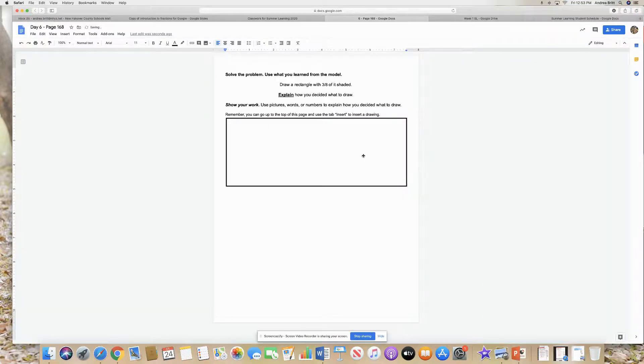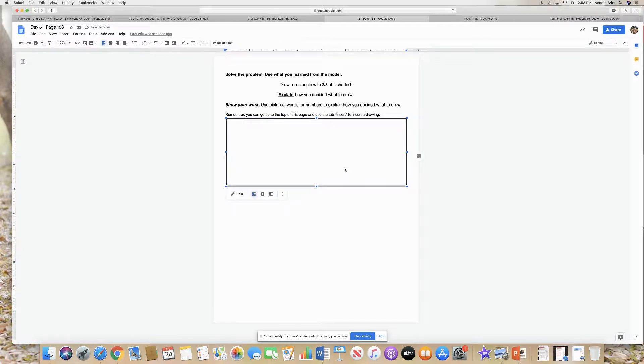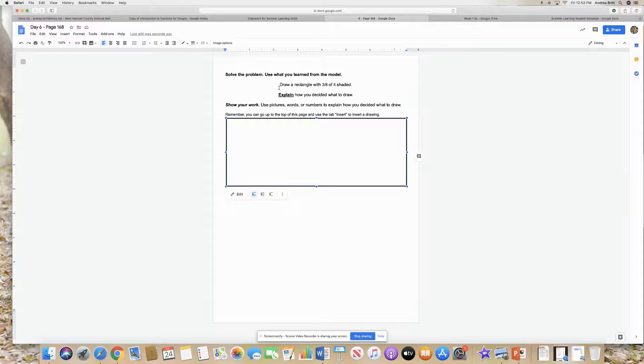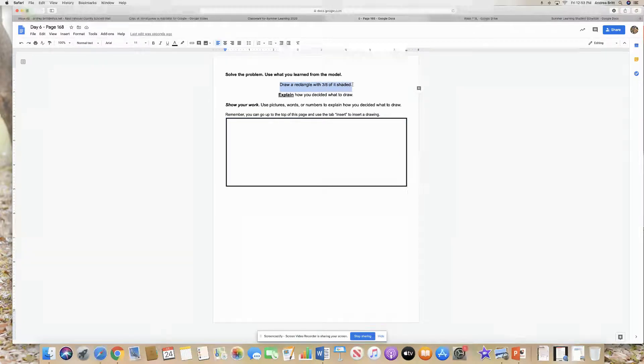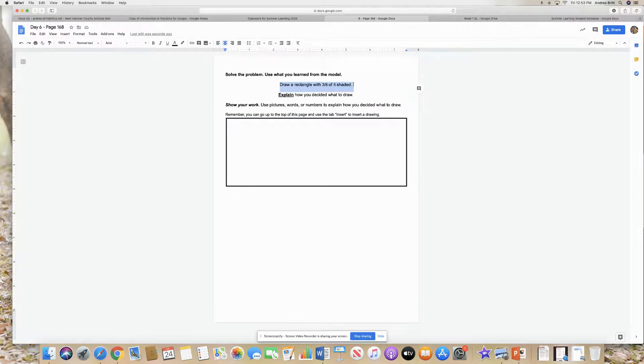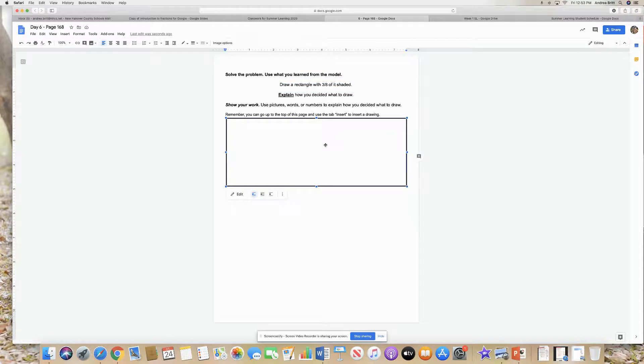That rectangle is going to pop up on my screen. So here's my rectangle. Now I can do what it says, draw a rectangle with three eighths of it shaded. So here's my rectangle.